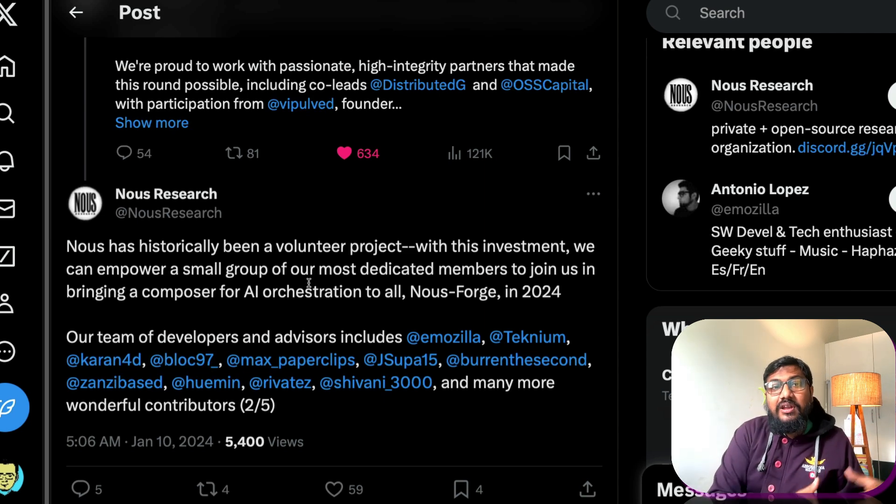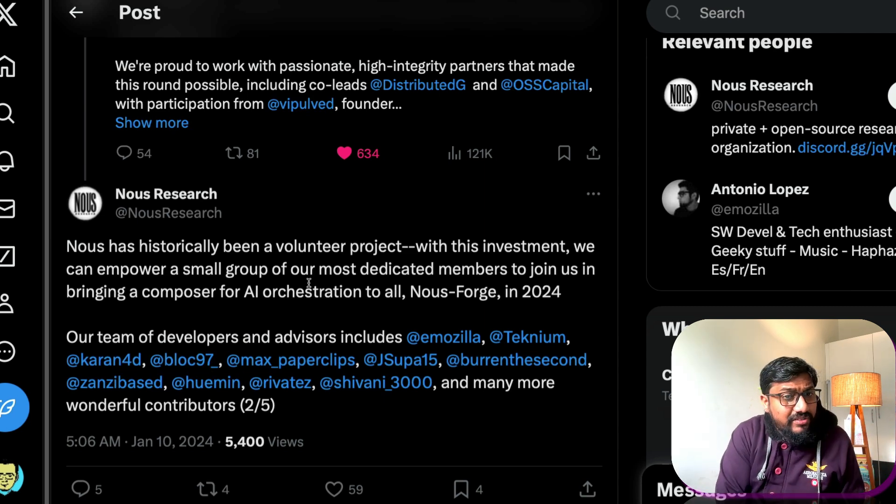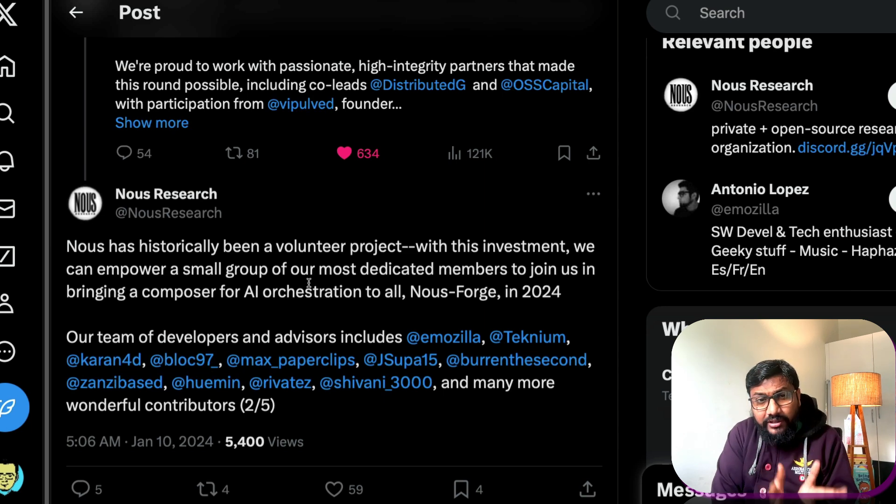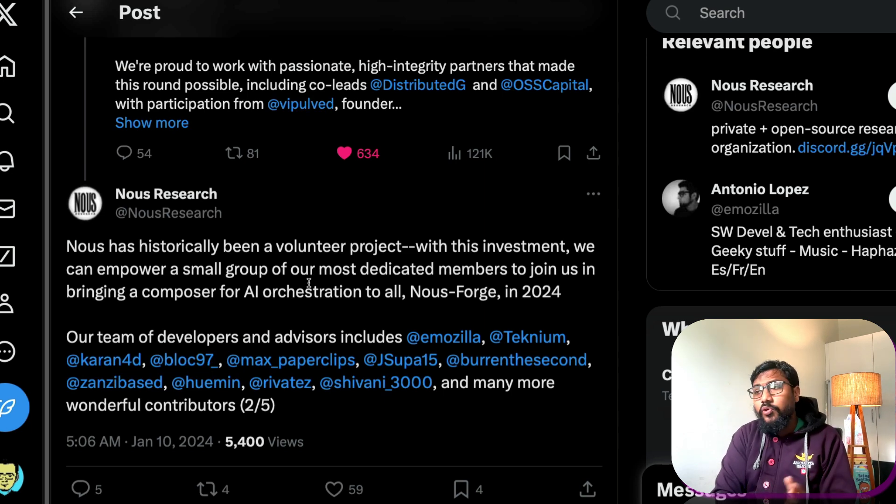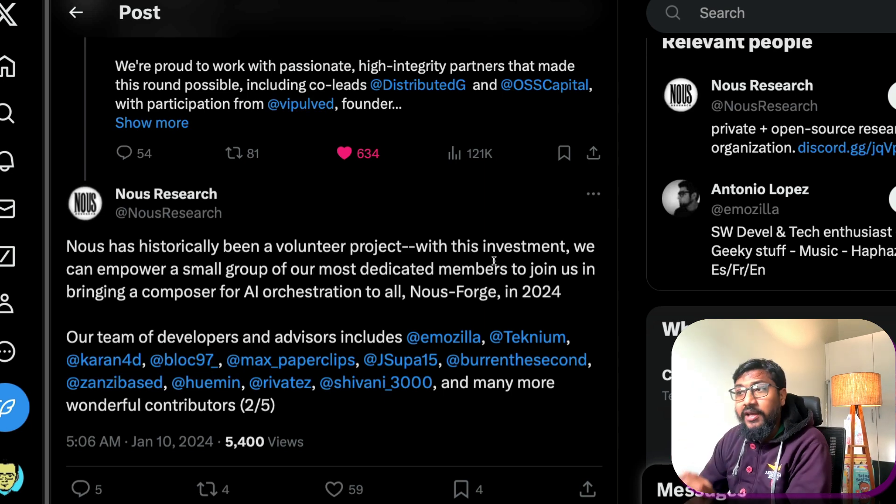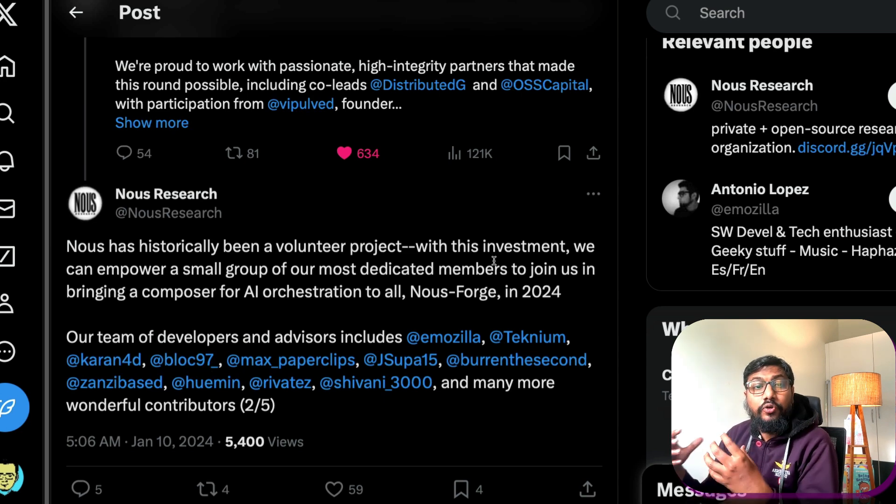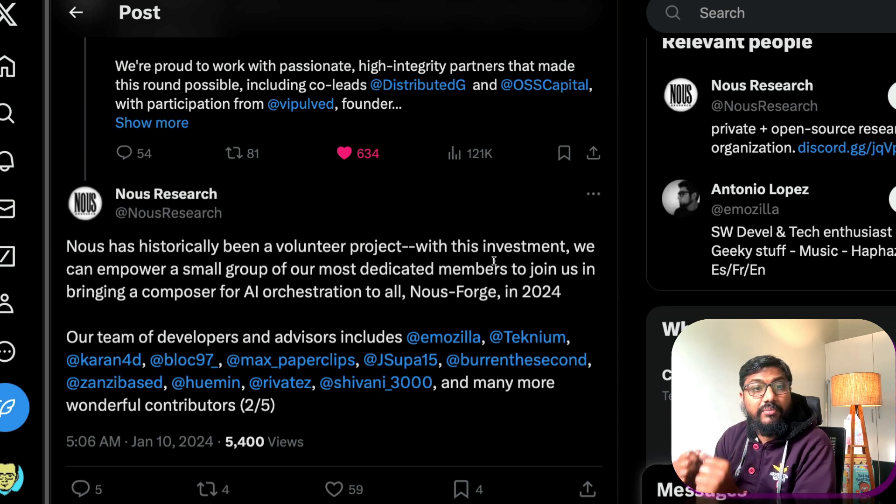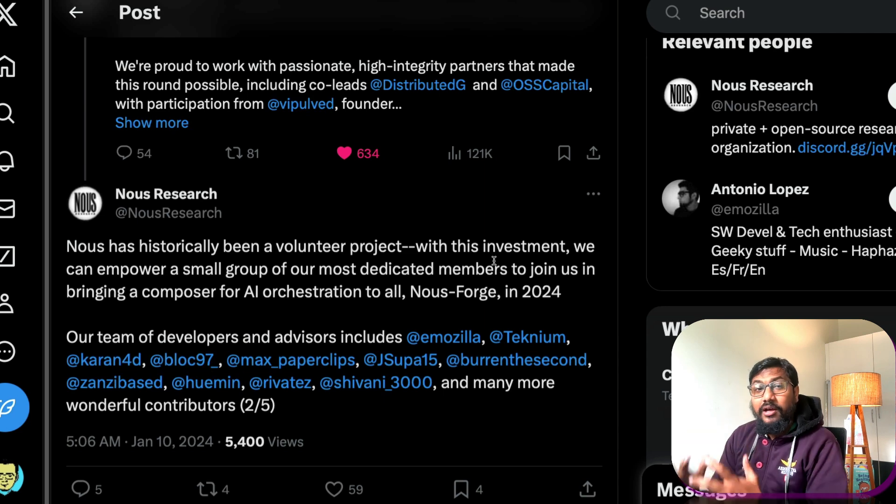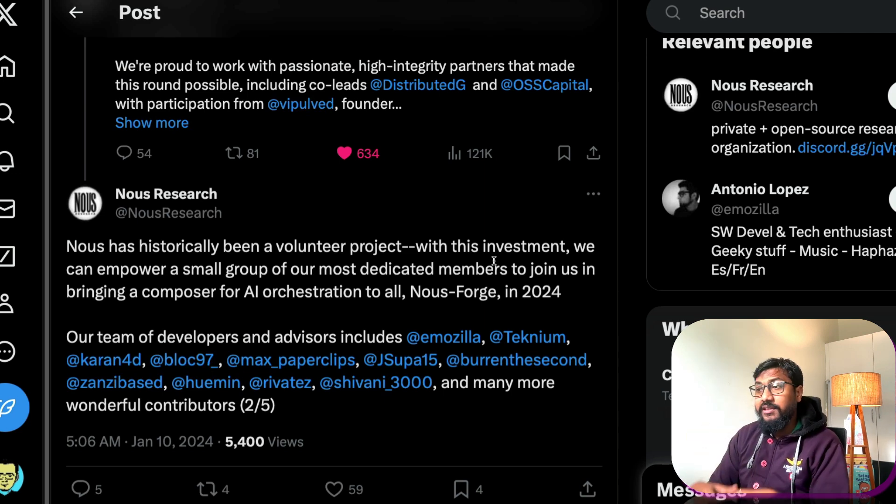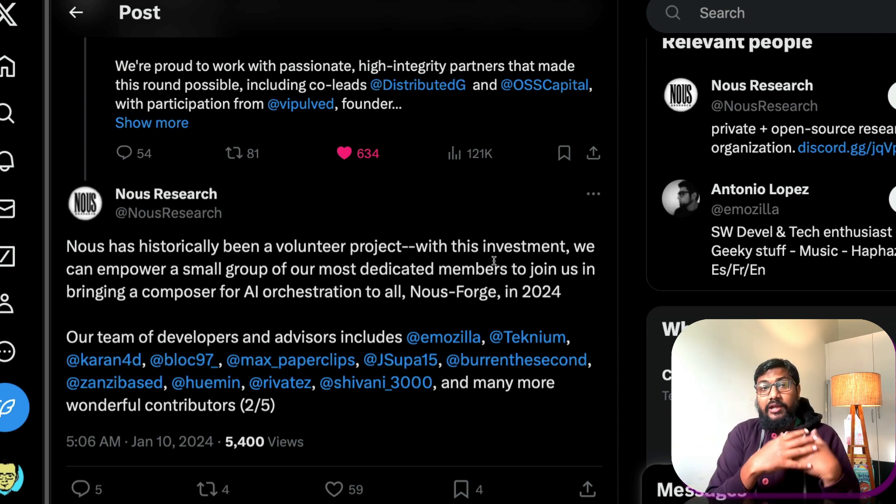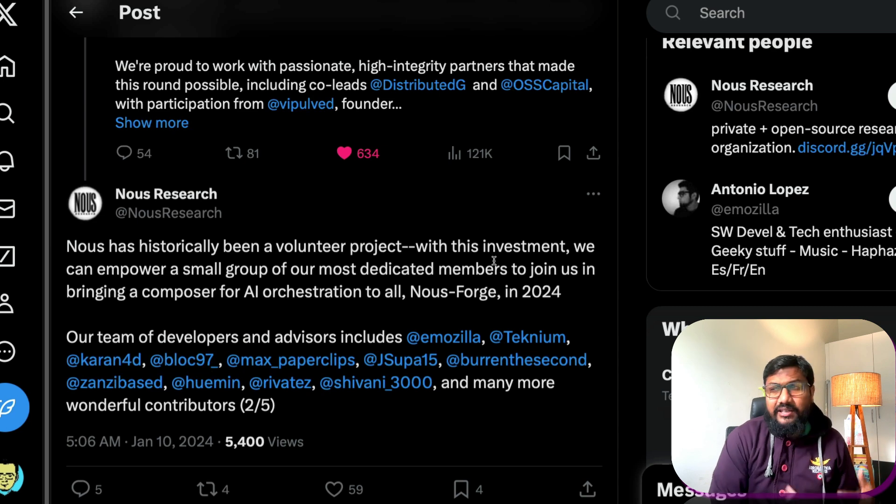It's not like Mistral AI, it's not like most other companies that are out there. This actually started as a volunteer project with people coming together to build something that would mean something for the world of open source, especially I think their objective at that time was like okay OpenAI is not releasing anything.